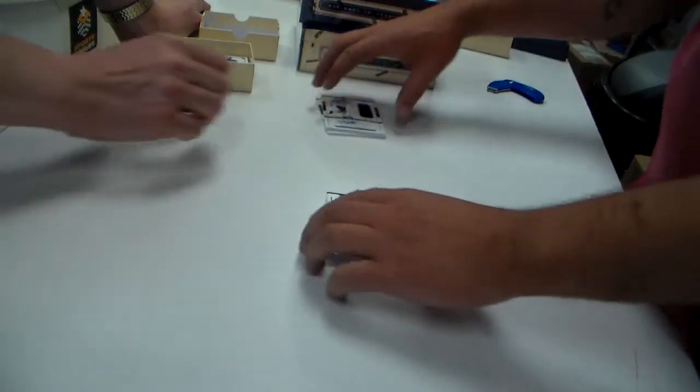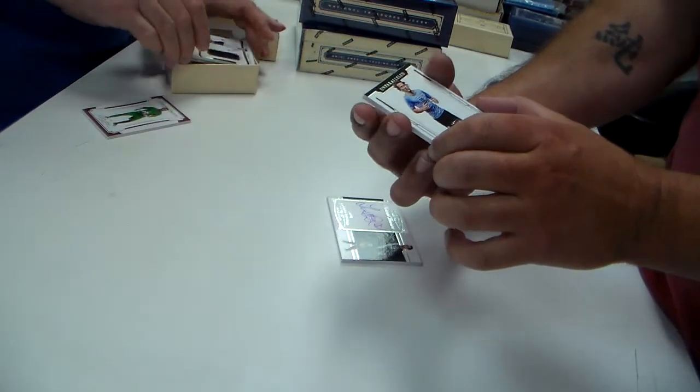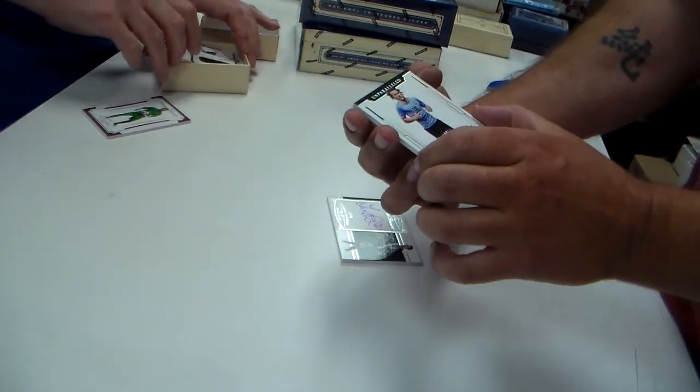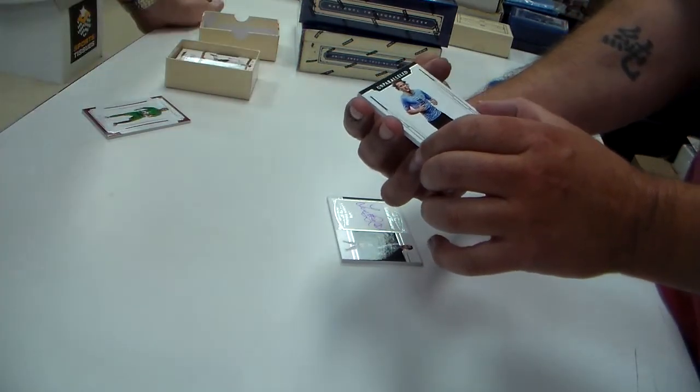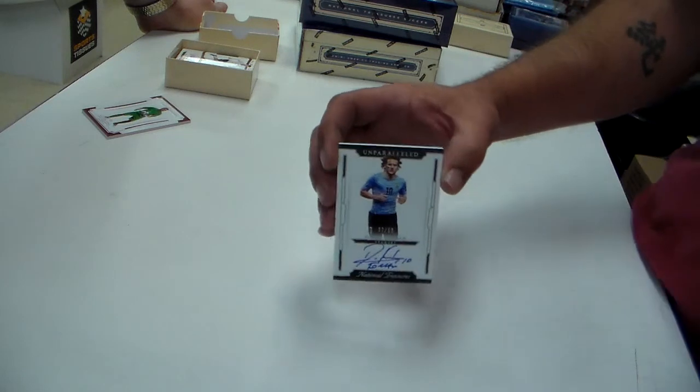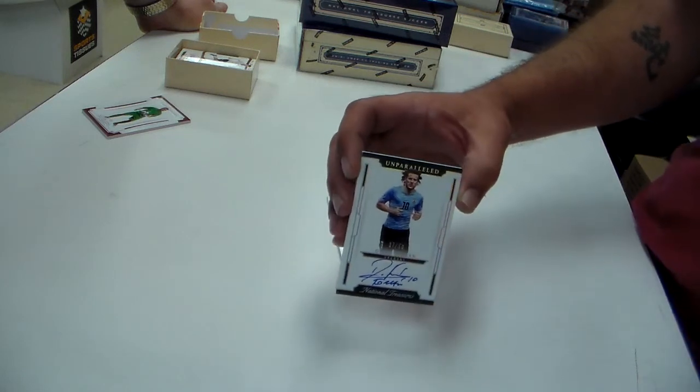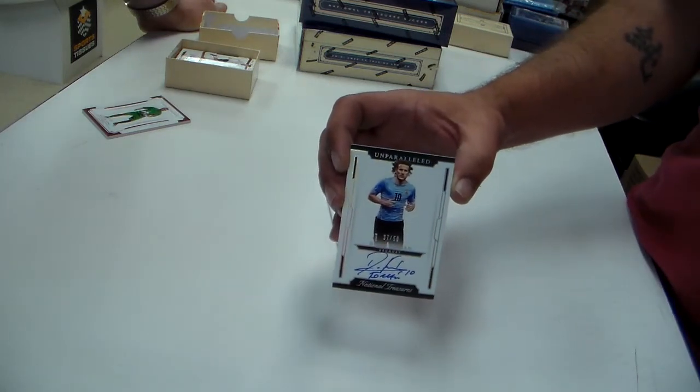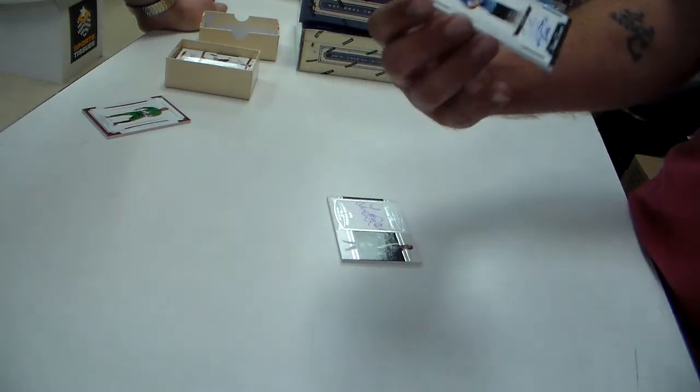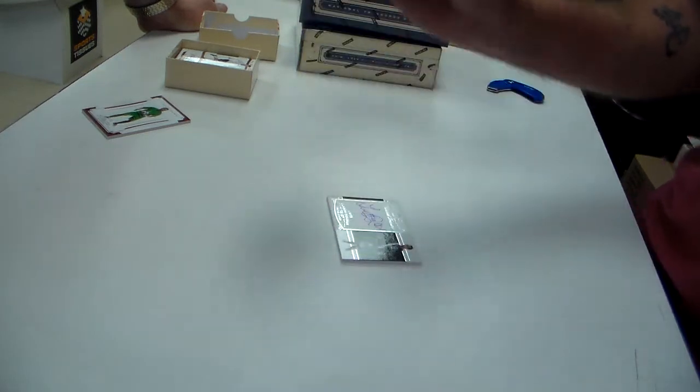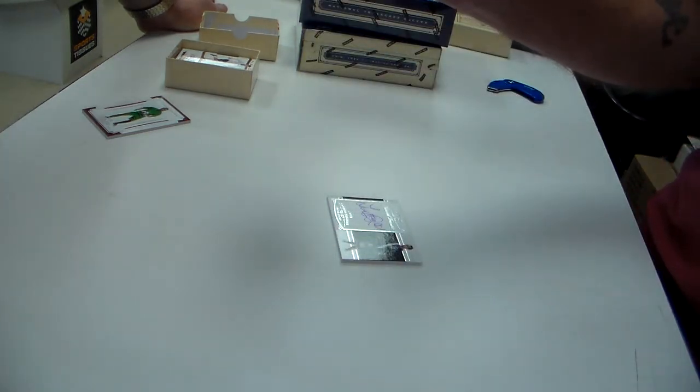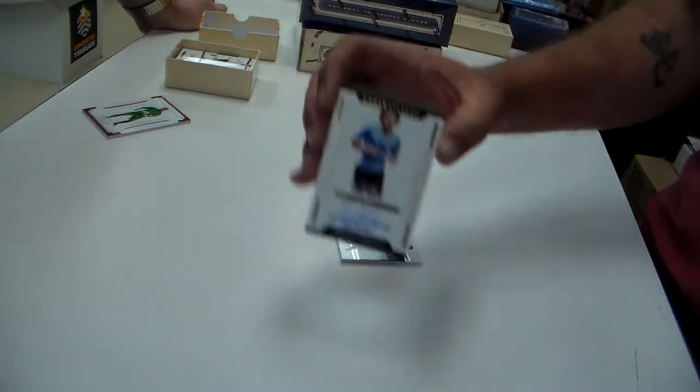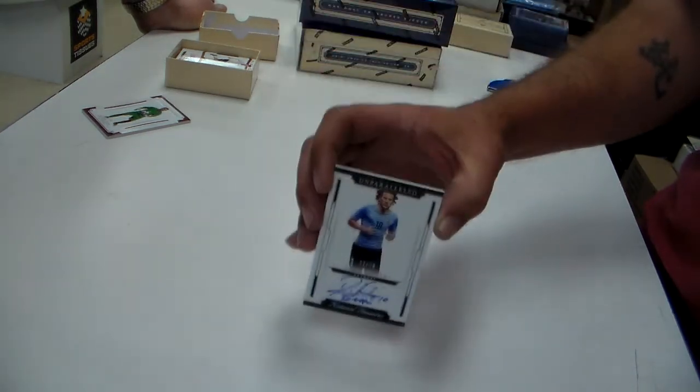He was part of that book from earlier. Out of 50. Unparalleled. Diego Forlan, auto. That's a sharp card. What do you write on the bottom? Bob's looking at it now. He's going over it. I don't know what he wrote. Can you translate that? I cannot.